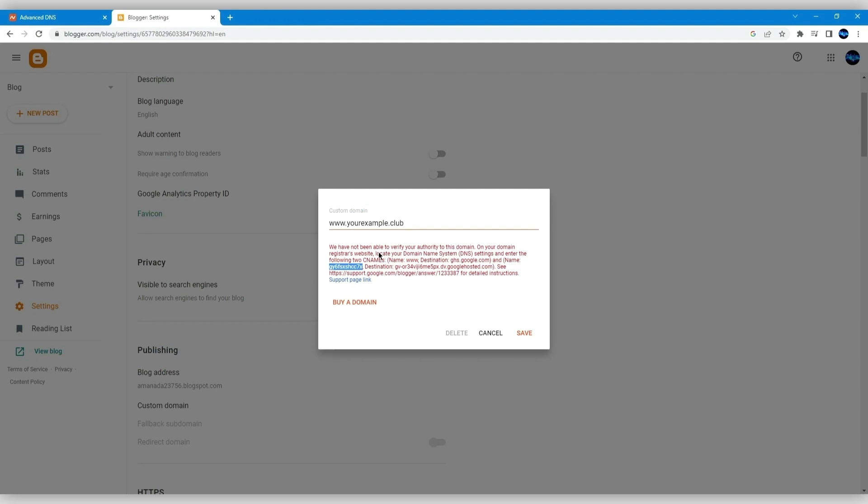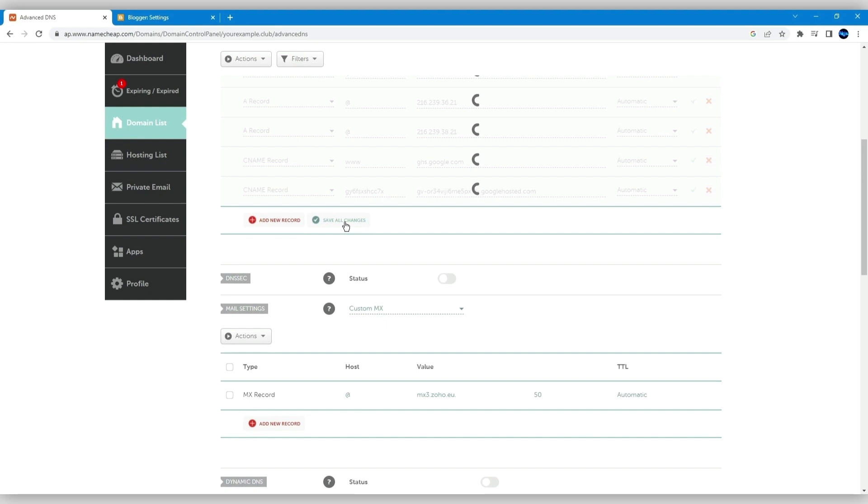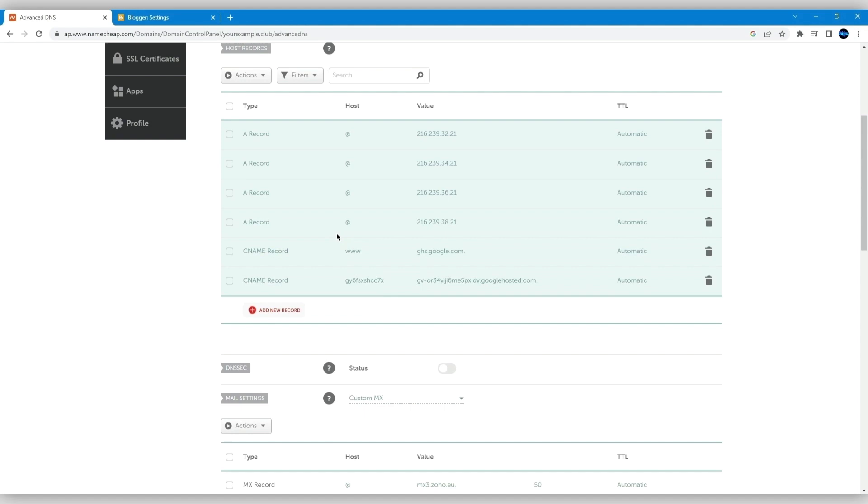Once all records are added, click Save All Changes. Make sure you delete any conflicting A name, CNAME, alias, or URL redirect records for the same host names. Just click on the trash icon next to these records.